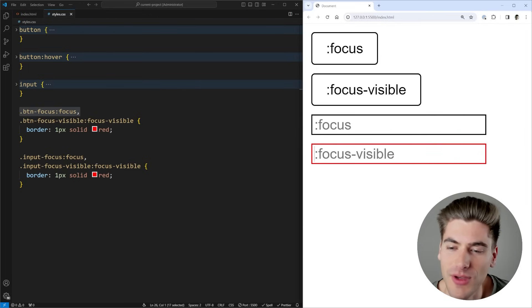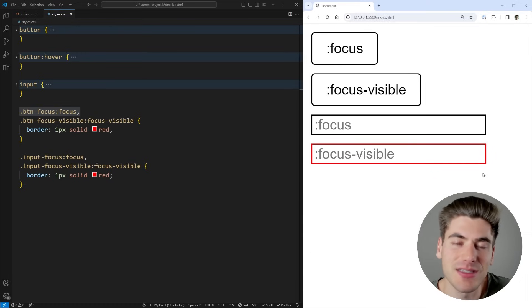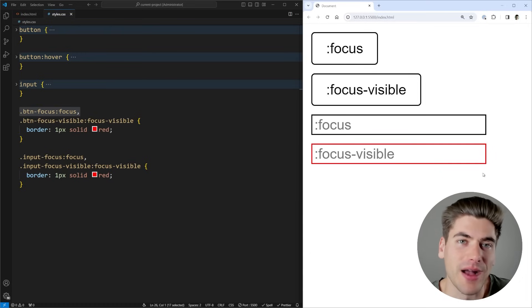So it doesn't matter if you use :focus or :focus-visible on an input, it's going to be outlined in this red, at least in Chrome and pretty much any other browser out there.